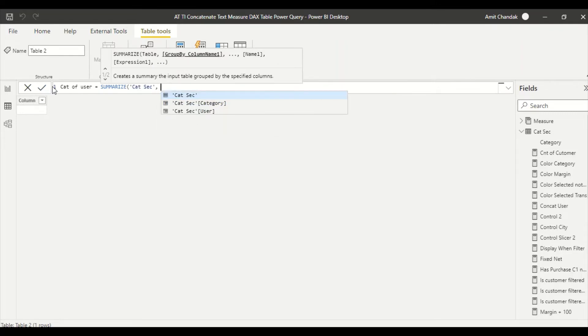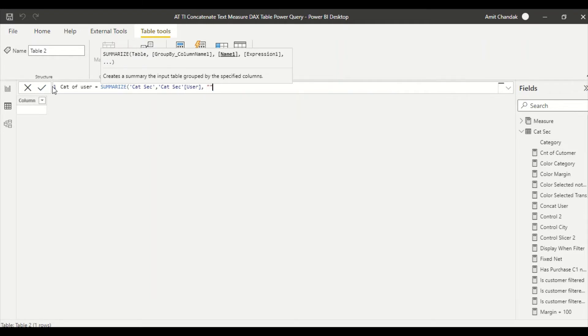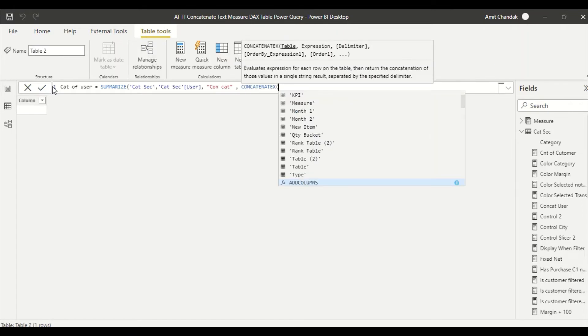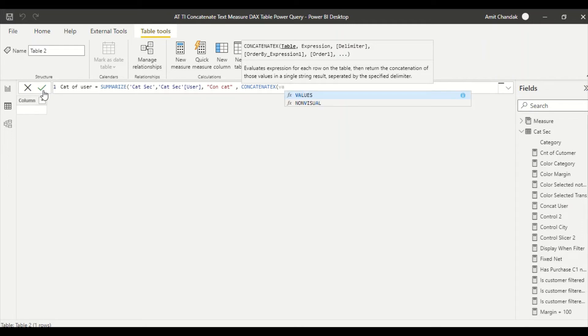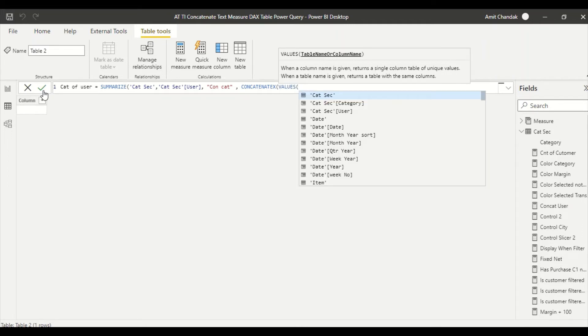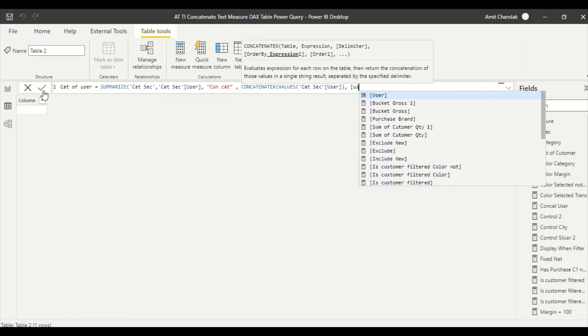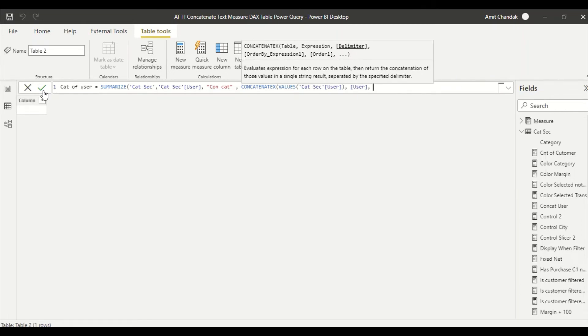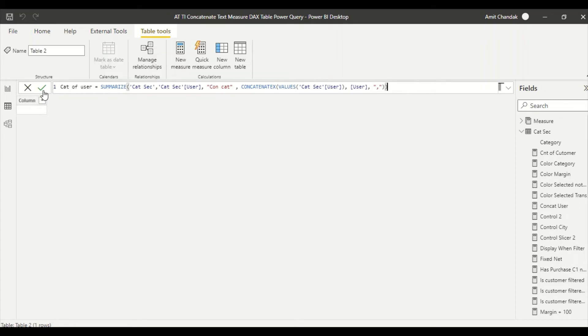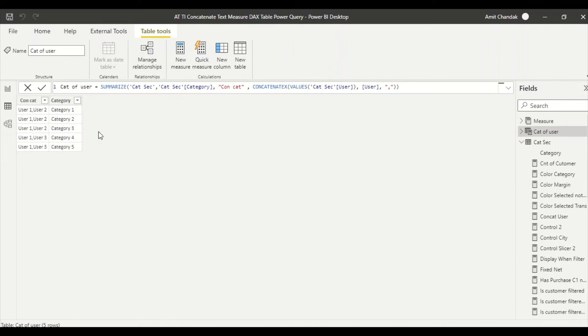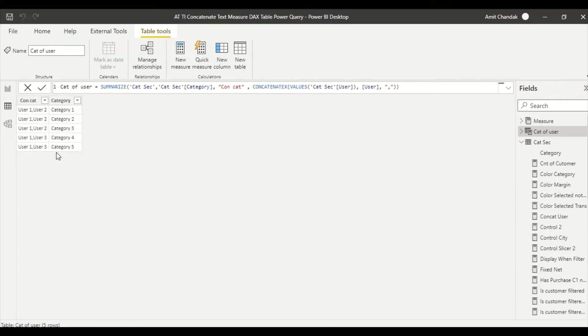Then what we can do is we can go ahead and create a table for that. So we are going to say cat of users, and we say summarize category table, and we say category, and we say concatenate x. That space, we are going to do the same thing. So that concatenate x, and what we want here is again we give the same formula, values user, user, and comma.